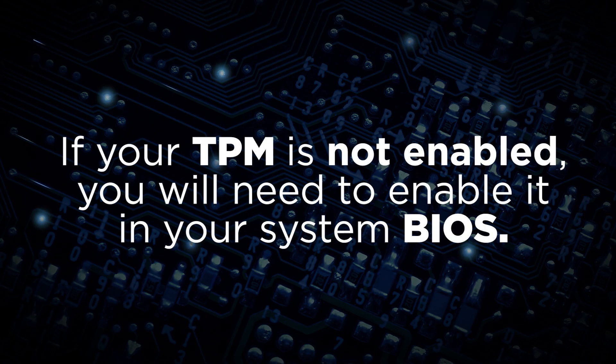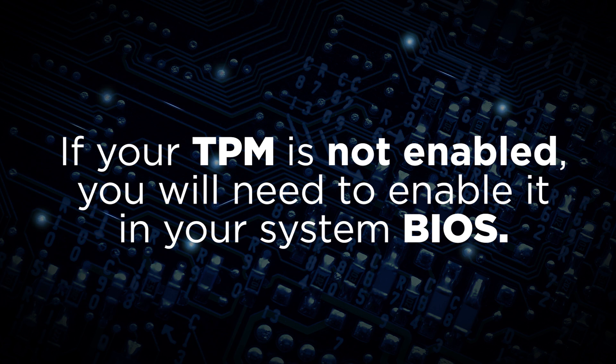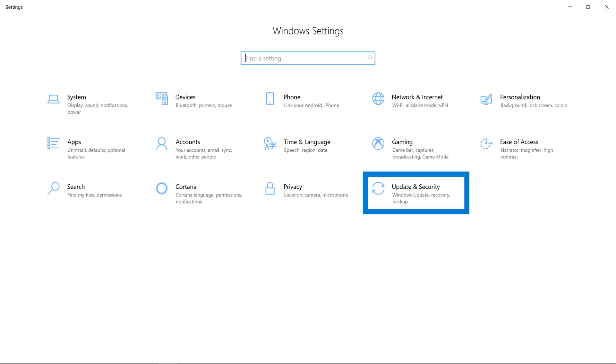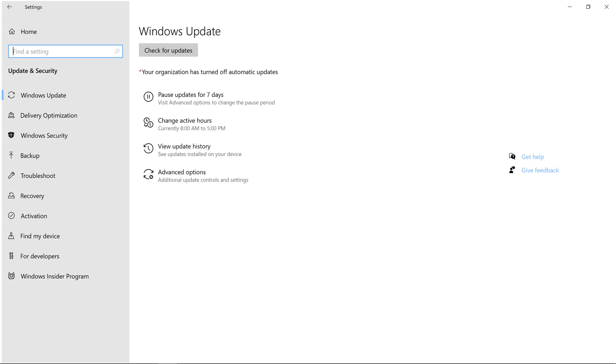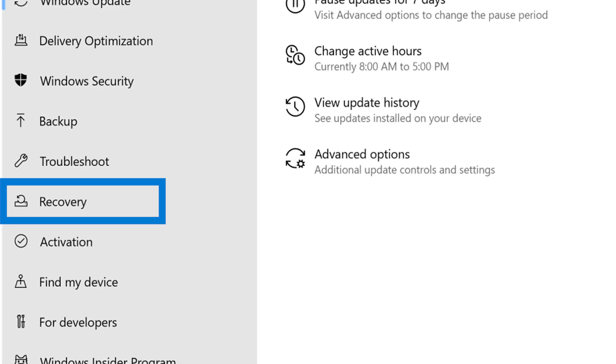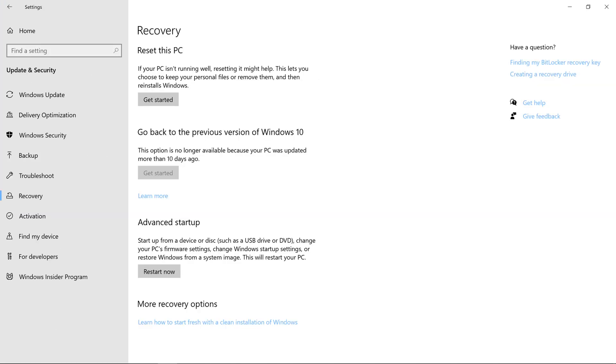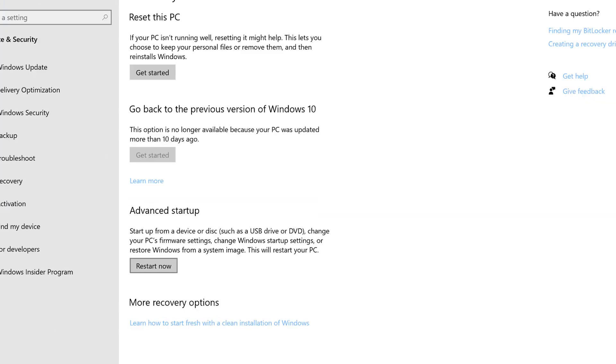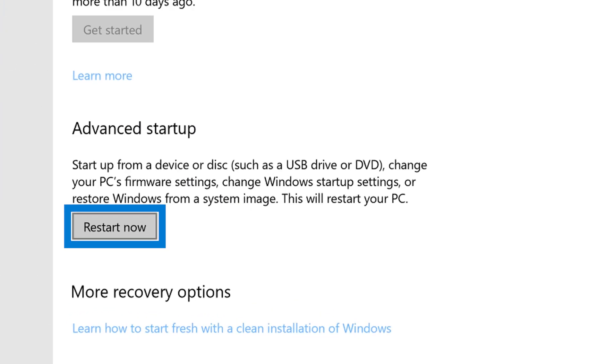If your TPM is not enabled, you will need to enable it in your system BIOS. In your Windows settings, navigate to update and security. In the menu on the left, click recovery. Under advanced startup, choose restart now.